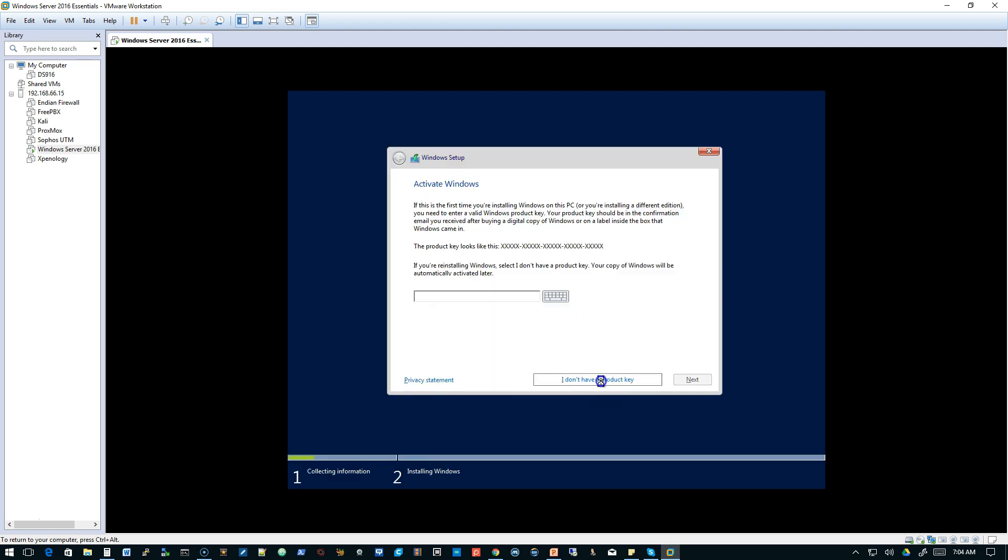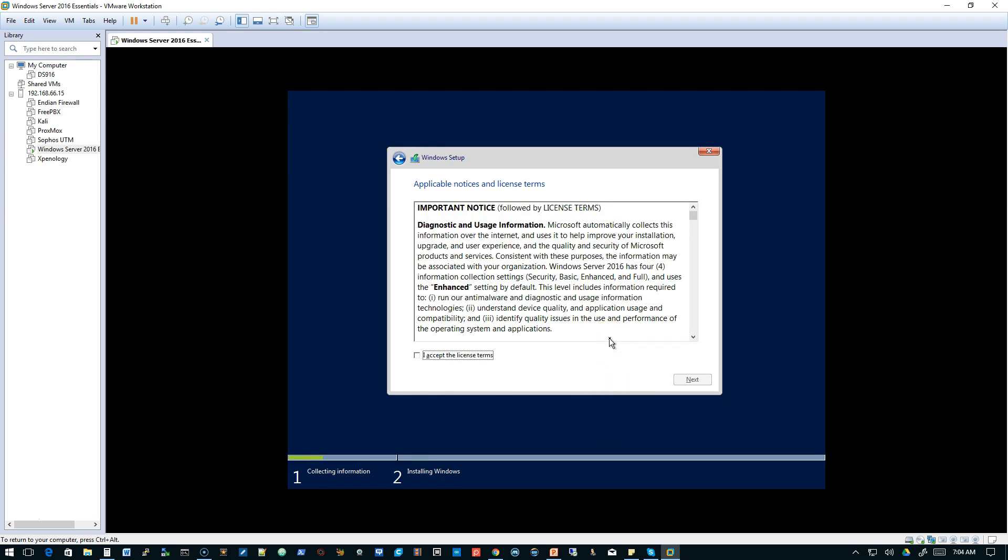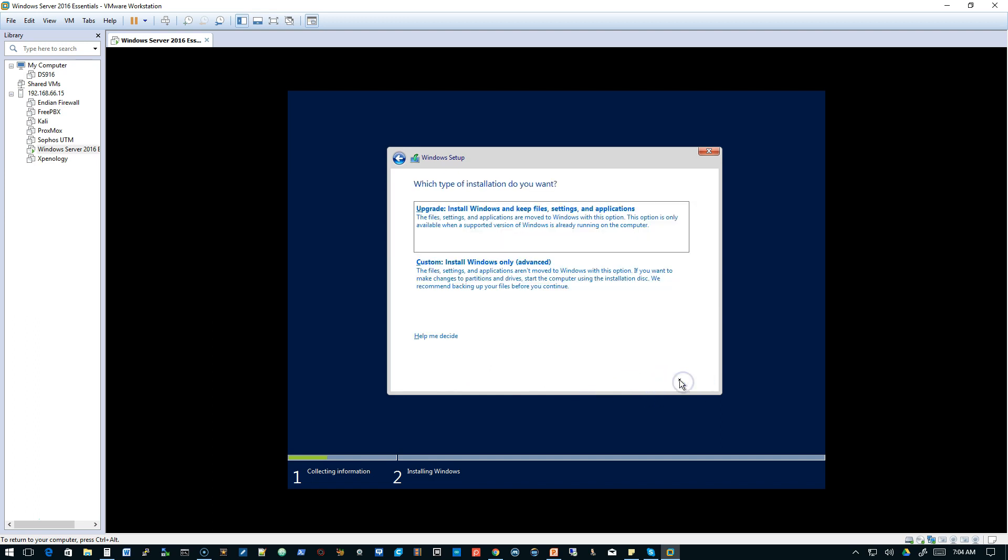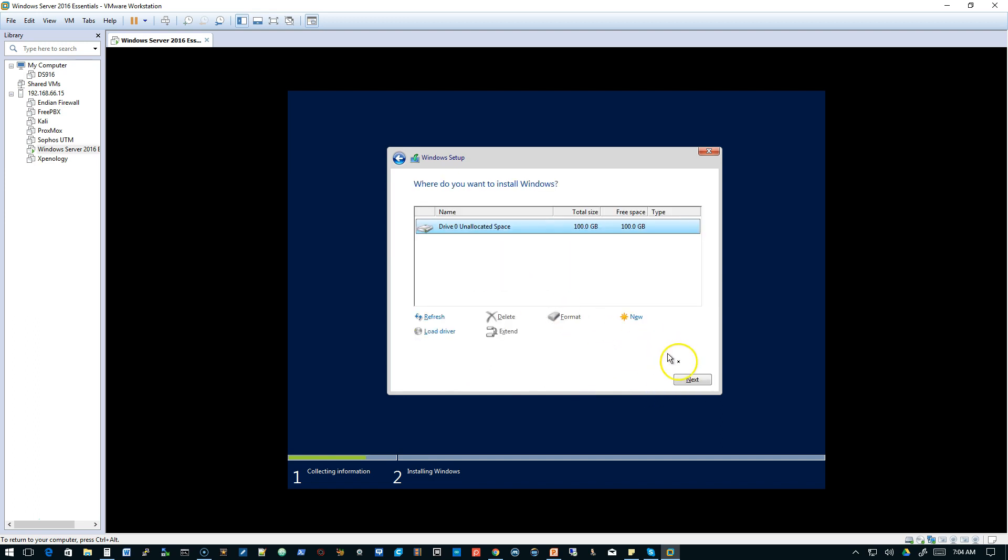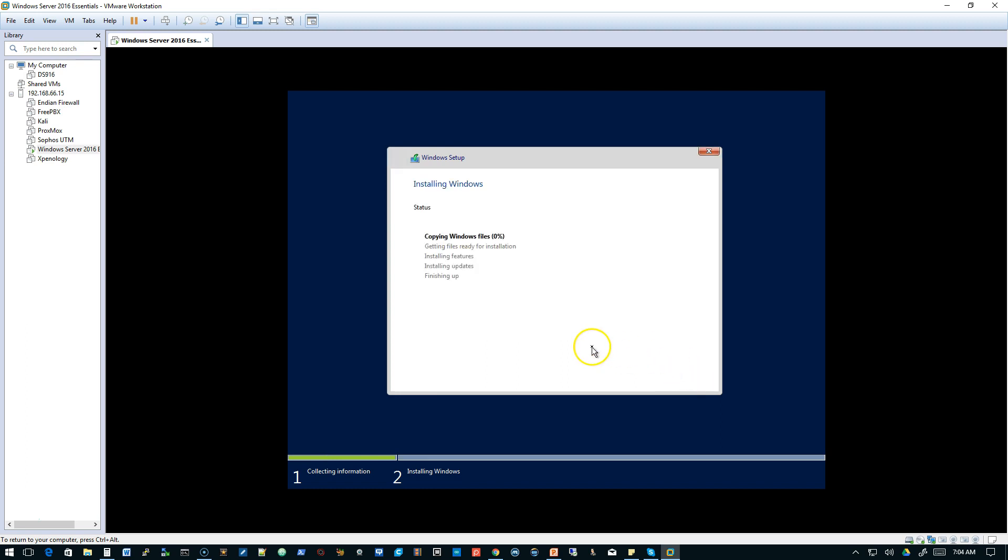We don't have a product key, so we'll click that button. We accept the license terms and click Next. We'll click Custom. And then Next, we'll just install everything in the C drive.